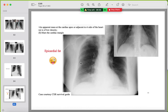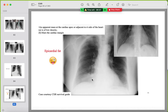A mimicker for right lower lobe opacification is epicardial fat. The density appears grayish rather than white like a true collapse. Train your eye to recognize this fat density and avoid confusing it with right lower lobe pathology.